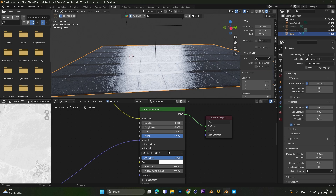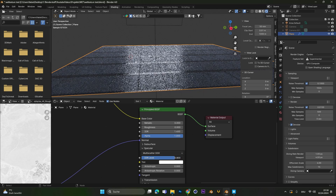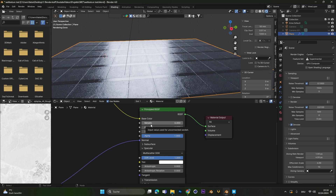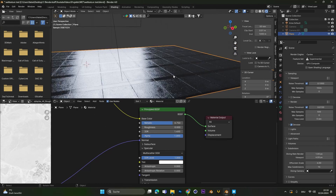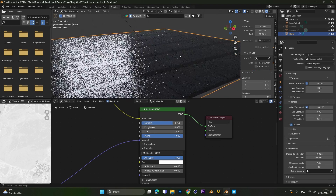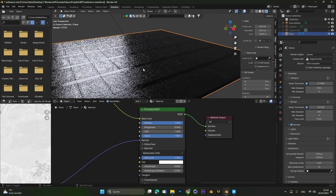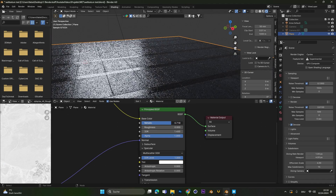It also helps if the specular slider is set all the way to one. If we put this to zero, the effect is not there. So we also need to have the specular set to one. Now the metallic slider also increases this wetness, so if we put this to one, you can see it gets even more reflective. But be careful — don't put it all the way to one because at this point it looks super weird. Just stay in the range of 0.6 or 0.7.